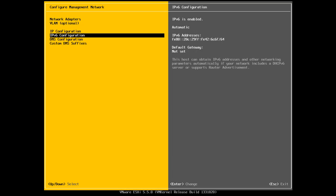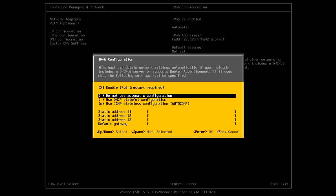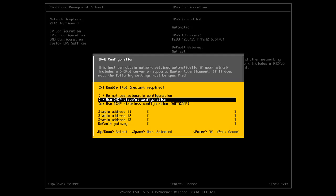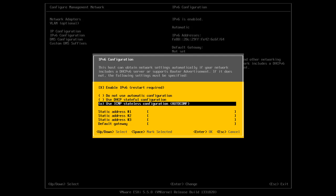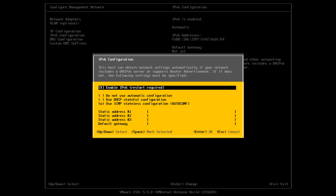In the IPv6 configuration, so here I can enable or disable IPv6 and then I can select underneath here to do not use automatic configuration, use a DHCP stateful or use ICMP stateless configuration. So they're the options for IPv6.